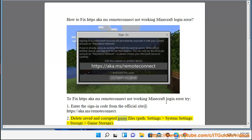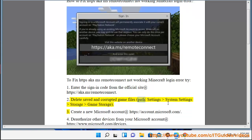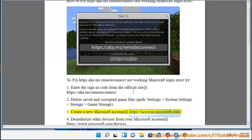Step 2: Delete saved and corrupted game files by going to Settings > System Settings > Storage > Game Storage. Step 3: Create a new Microsoft account at https://account.microsoft.com.